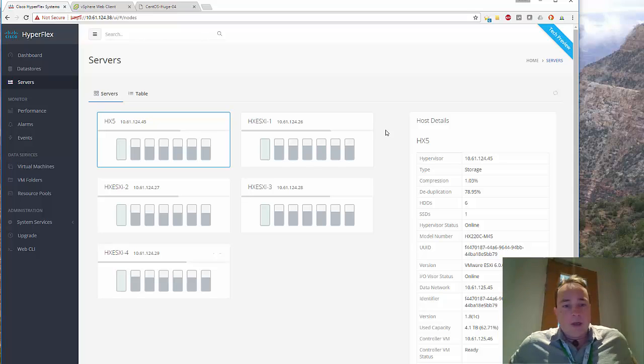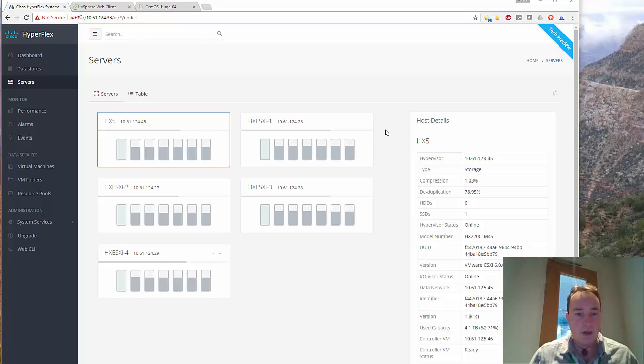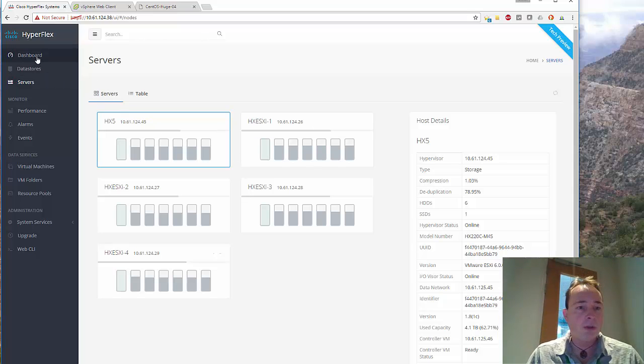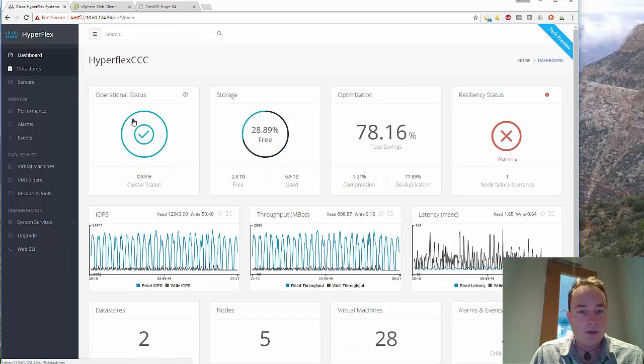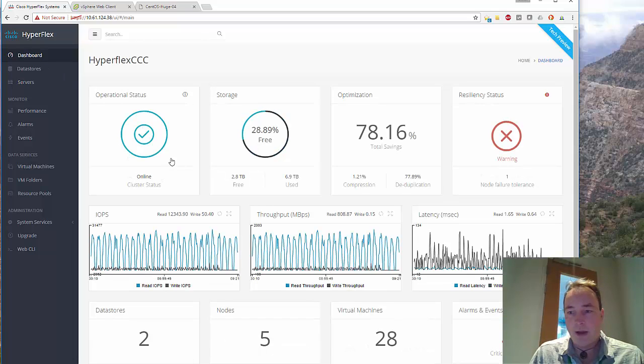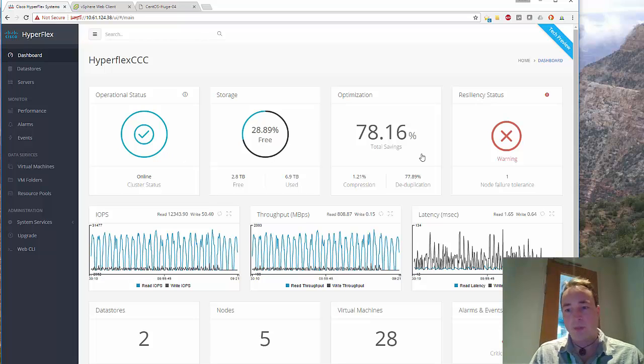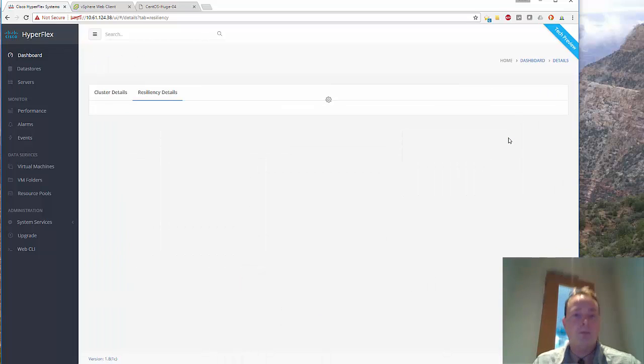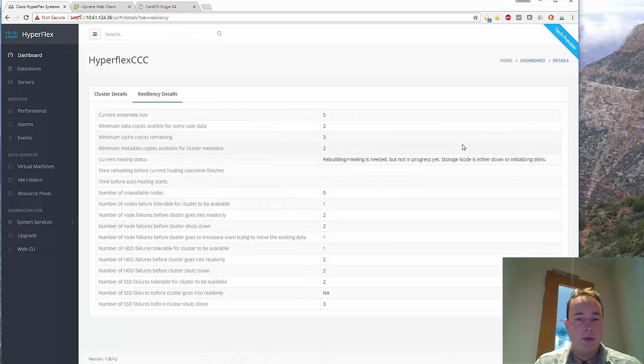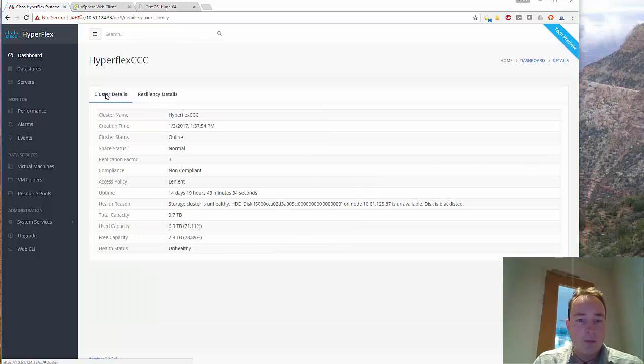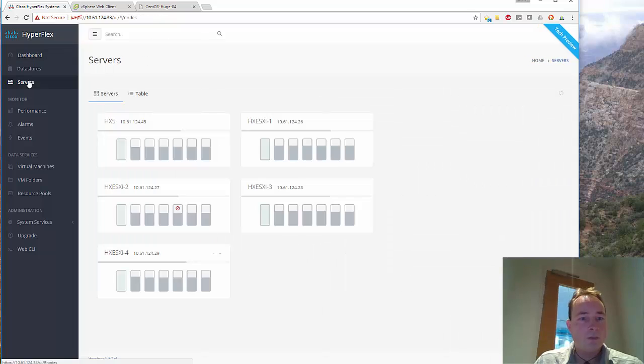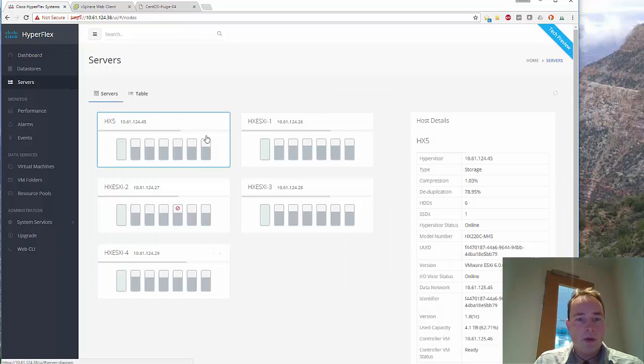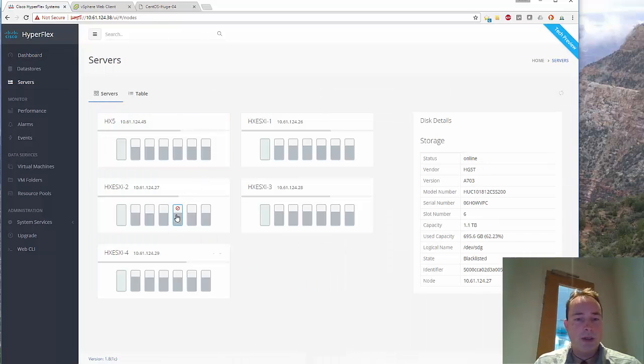So right now one hard disk is removed. Let's see if it's still unhealthy or it's still online, but there's one warning. So we click on the warning and you can see it's unhealthy.